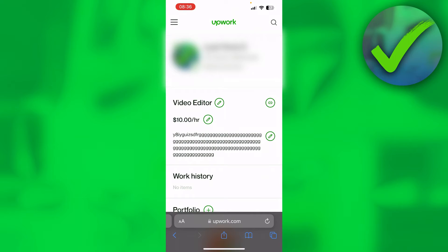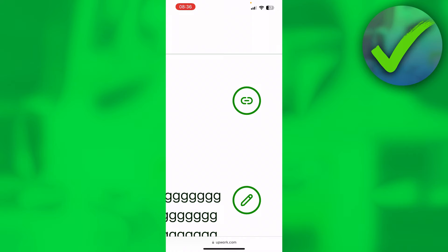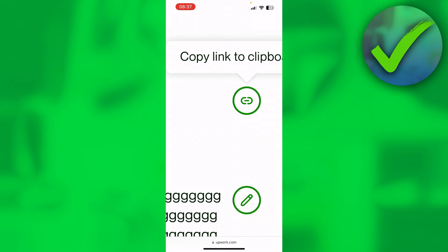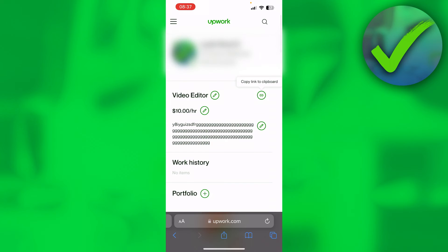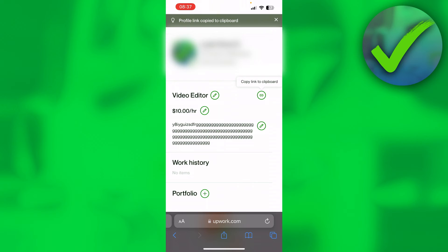Once you are here, there are two options to copy your Upwork profile link. The first is the share button — if you click on it, it says copy link to clipboard, and at the top it confirms profile link copied to clipboard. And that's exactly what we want.